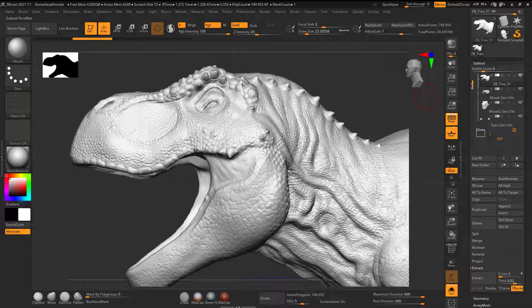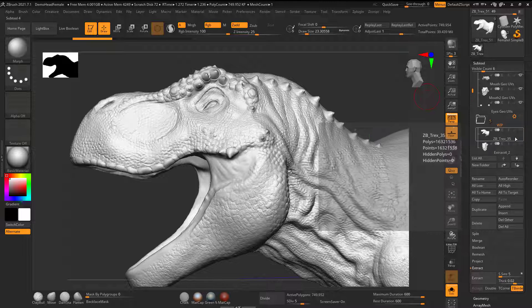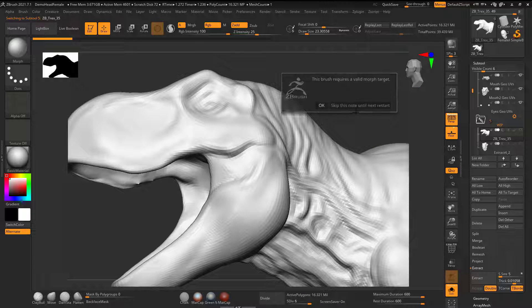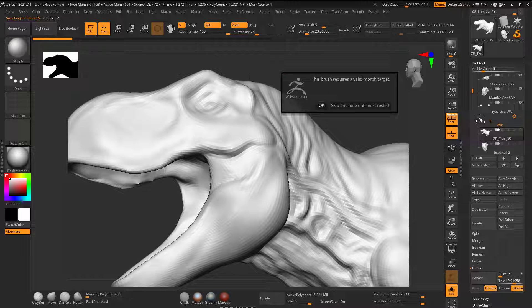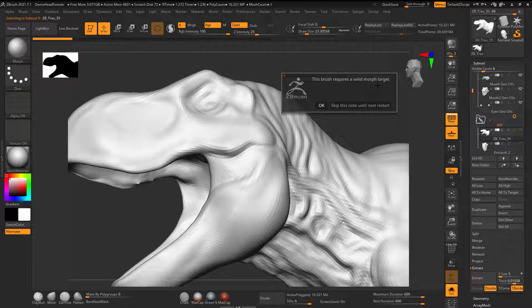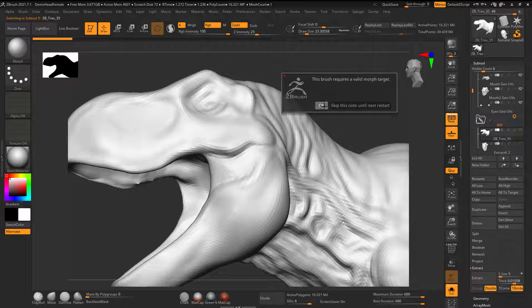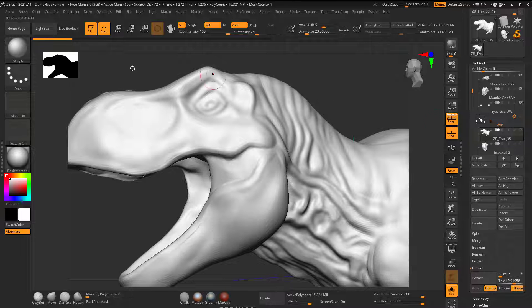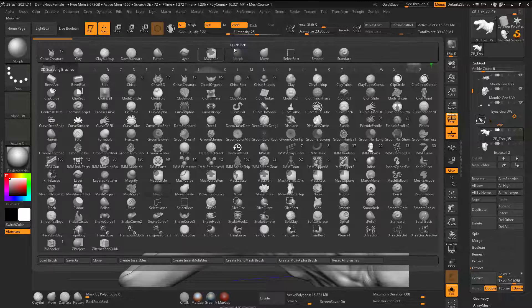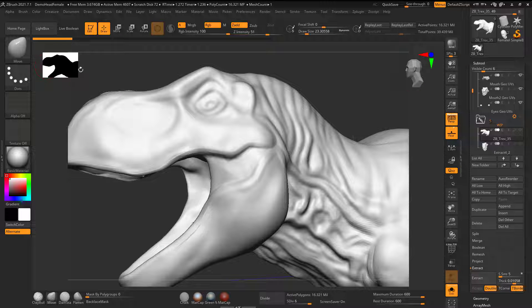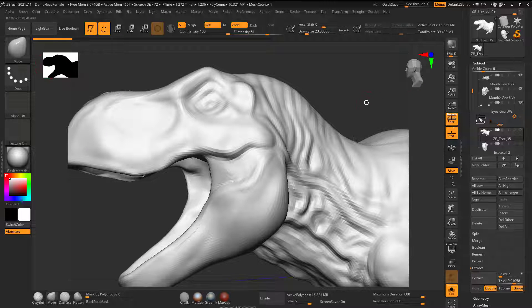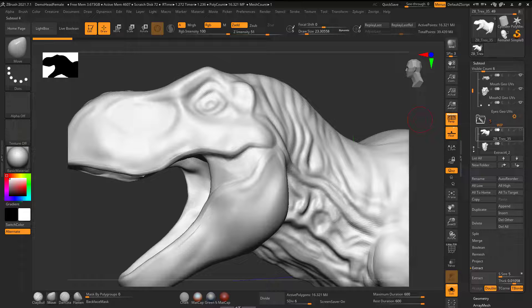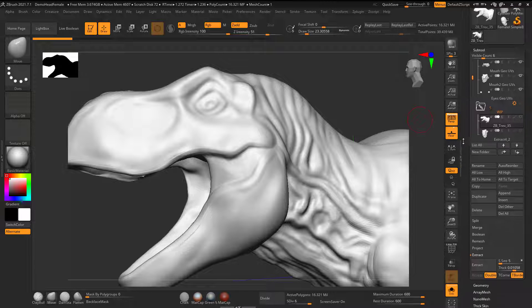So if I do this, I'm going to go to a different file here just as an example. You can see that it's saying hey, this brush requires a morph target. I had one in the other one, that's why it didn't give the warning. But now that I'm on this different file, I'll show you what that means. I'll just get out of that so it doesn't keep giving us the warning.